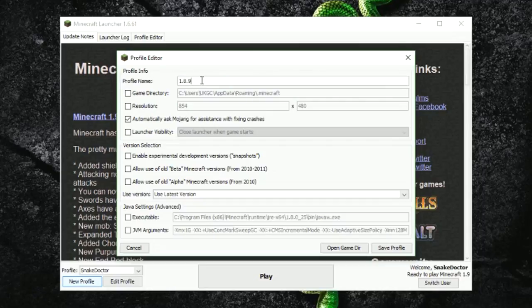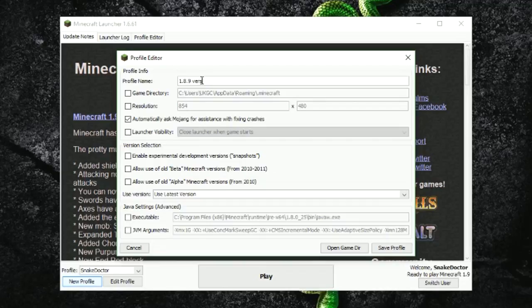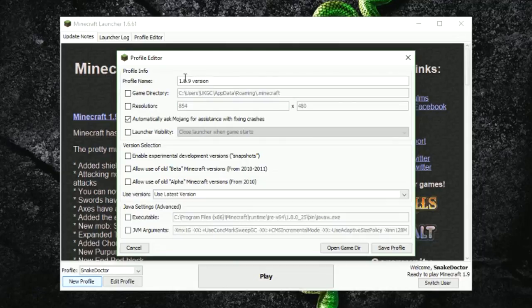So let's do 1.8.9. I'm going to just call this version because I've already got a version called 1.8.9. So I'm going to call it 1.8.9 but you can call it whatever you like. You can call it SnakeMC, you can call it whatever you want.